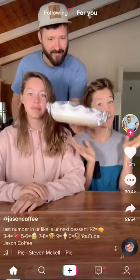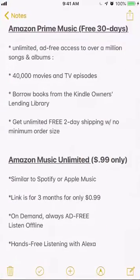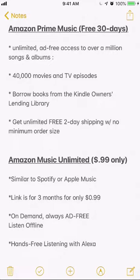Before I begin, I would like to let you know that this video is brought to you by Amazon Prime Music and Amazon Music Unlimited. I have links for these in my video description. One of the links is for a free 30-day trial and the other one is for 99 cents for Amazon Music Unlimited — 99 cents for 3 whole months. Please click in my video description to see both of these links, and I will go over more details on these at the end of my video.